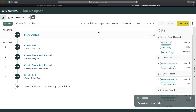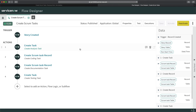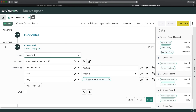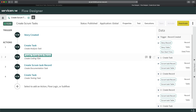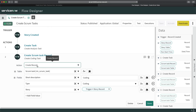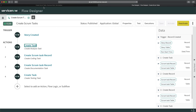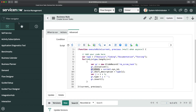Now I'll go to my Story record and try to create a new story to see whether the four scrum tasks are created. One thing to note: for two records I selected 'Create Task Record' and for the other two just 'Create Record,' but both will still work. The business rule is deactivated, which we confirmed earlier.